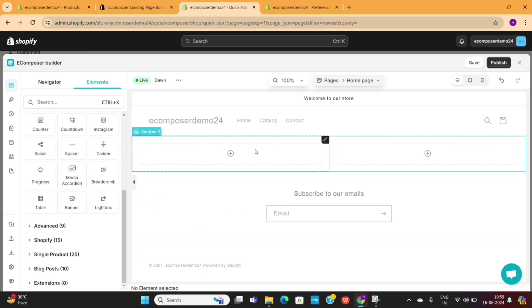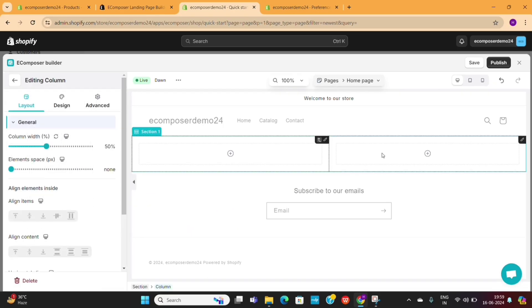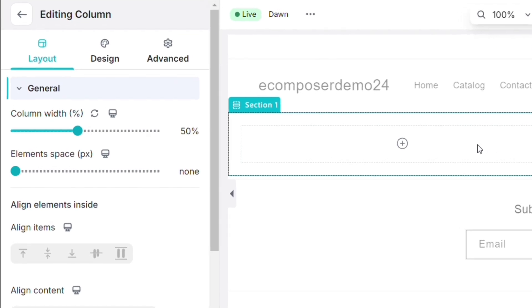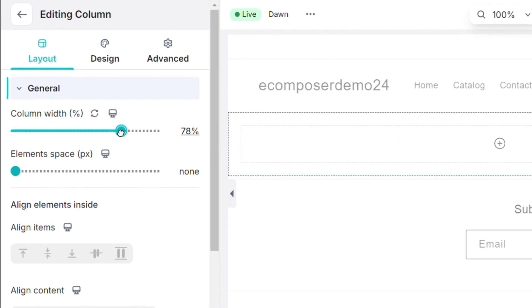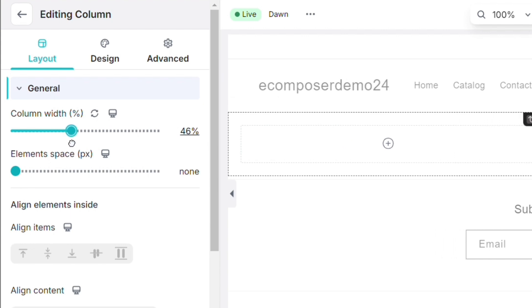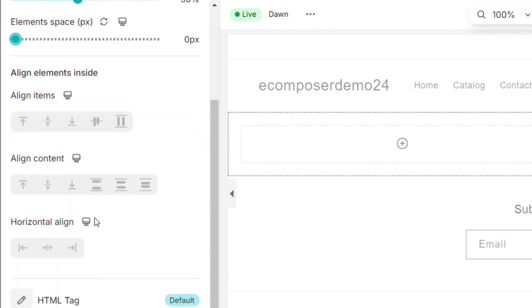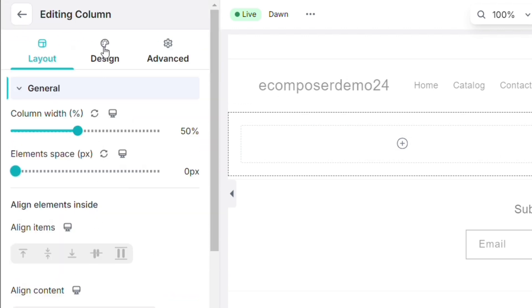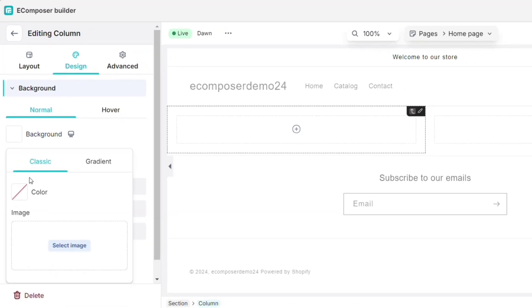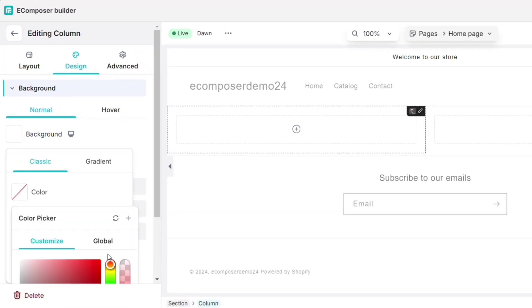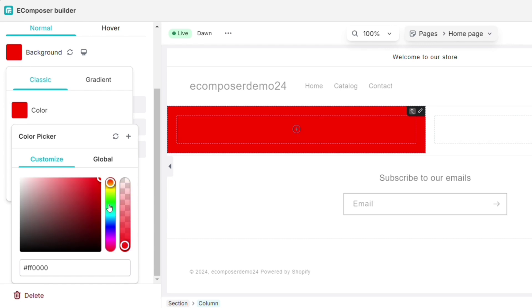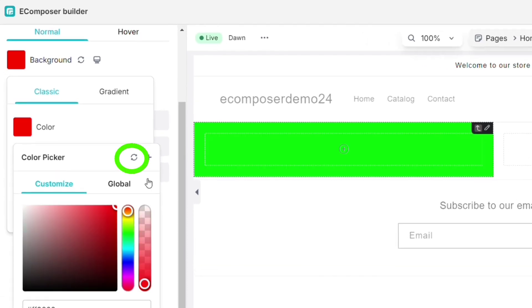I will select this two-column structure. As you can see, there are now two columns added to our page. On the left-hand side, you'll get the editing options — from here, you can increase or decrease the size of your column. For example, let's say I want to change the background color of this column. To do that, I will go to the Design tab and then select a background color. By moving this up and down, you'll be able to change the color. You can remove this background color by clicking on the Reset button.